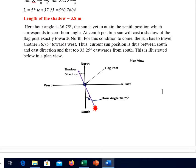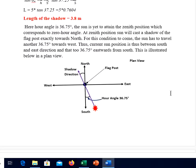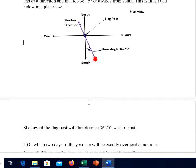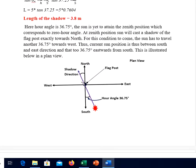For this condition to come, the sun has to travel another 36.75 degrees towards west. Thus the current sun position is between south and east — the sun is lying in this quadrant of the sky. The current sun position is 36.75 degrees east from the south. Naturally the shadow will be cast on the opposite side, so the shadow will be in the direction 36.75 degrees west from north. That will be the location of the shadow.